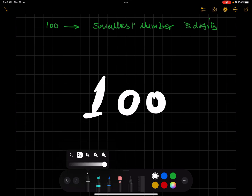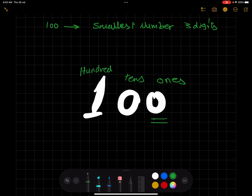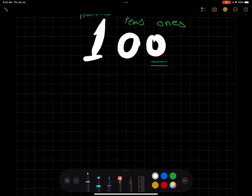To be able to understand this number and how it works, you have to rethink about the place value of each digit. The place value of the first digit is ones, the next is tens, and the last one is hundreds.